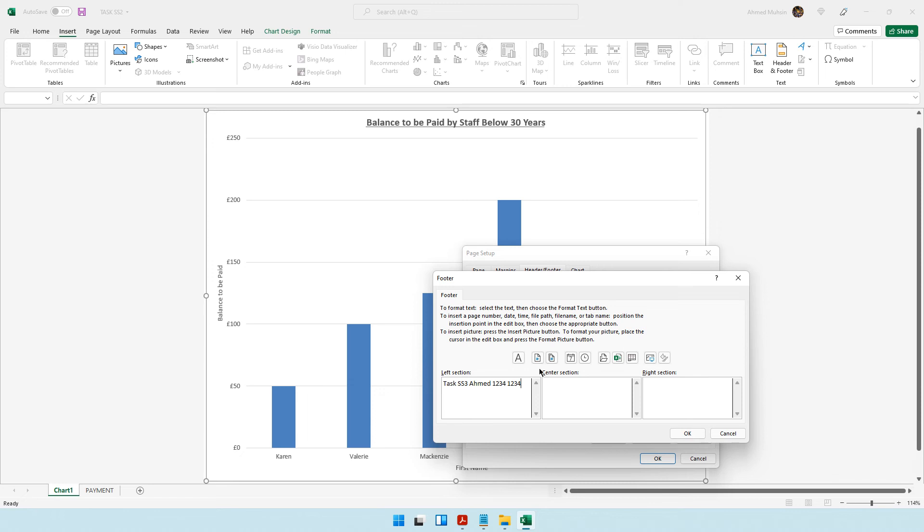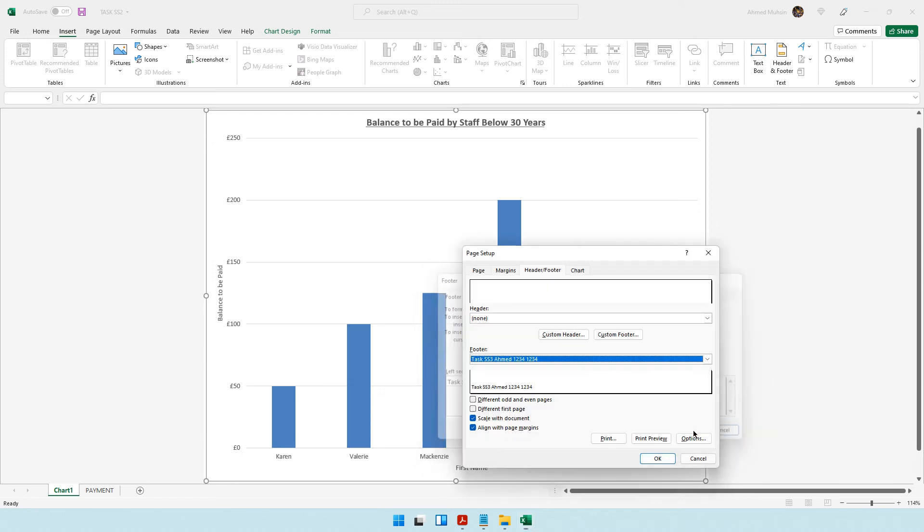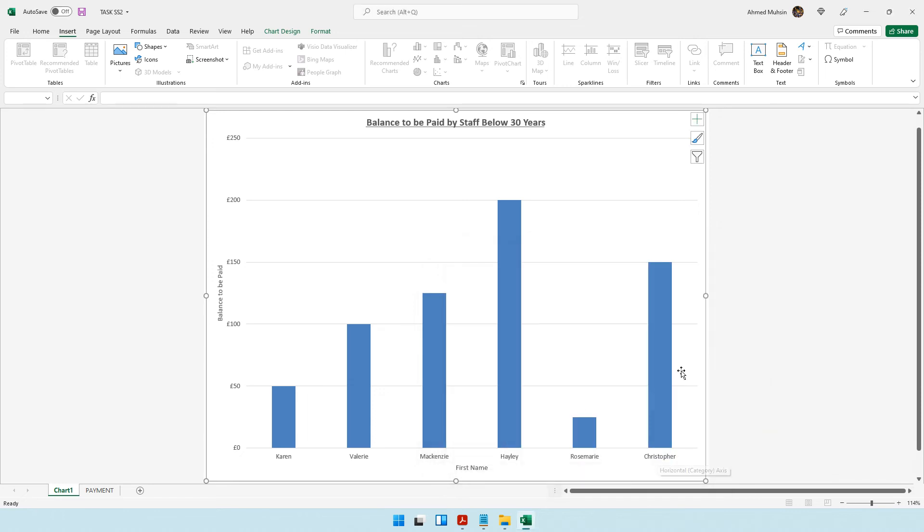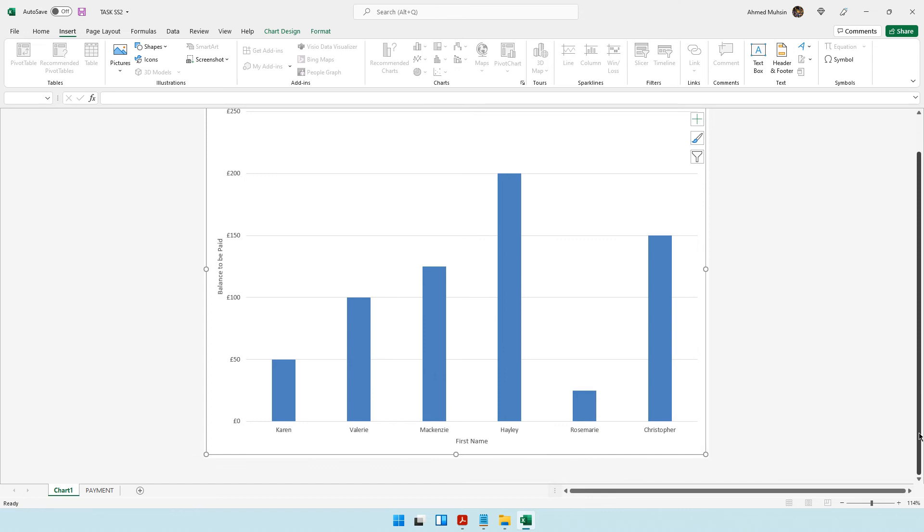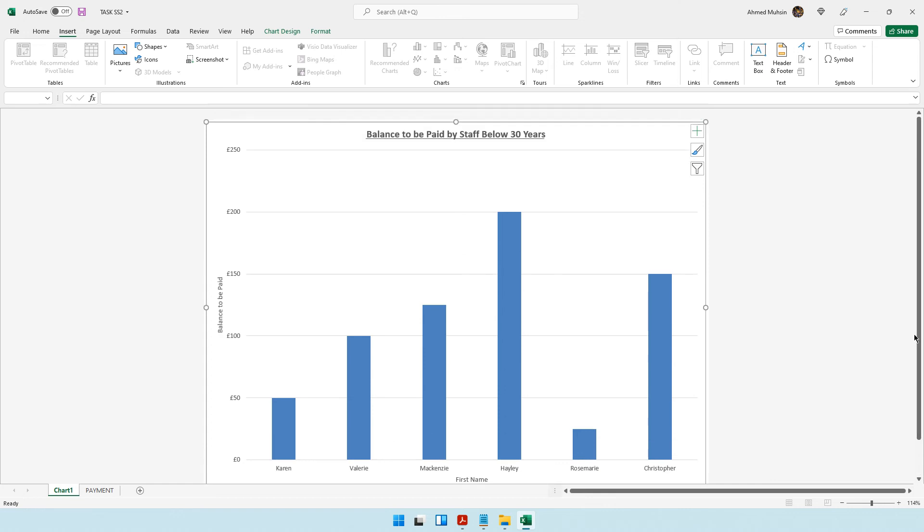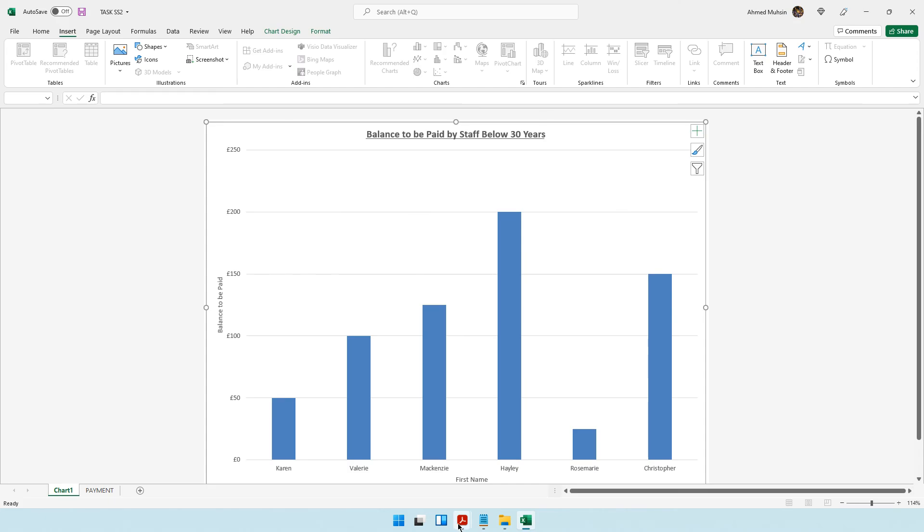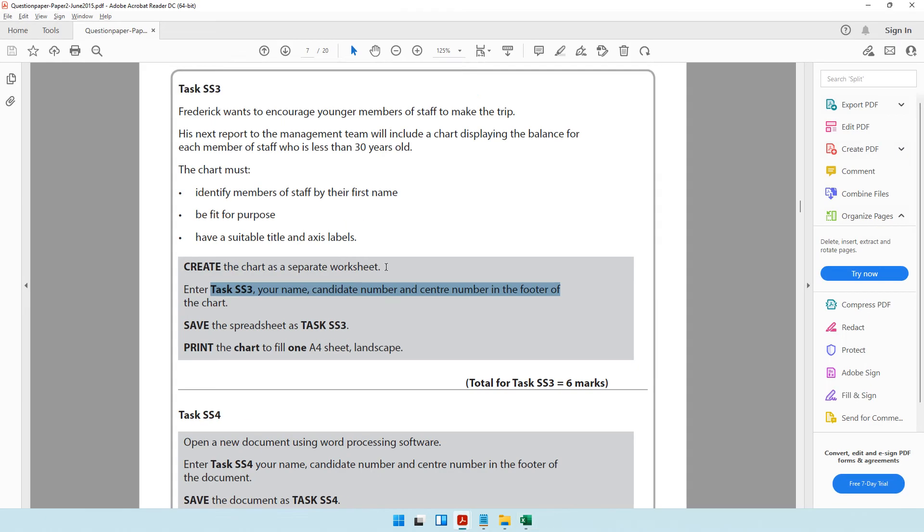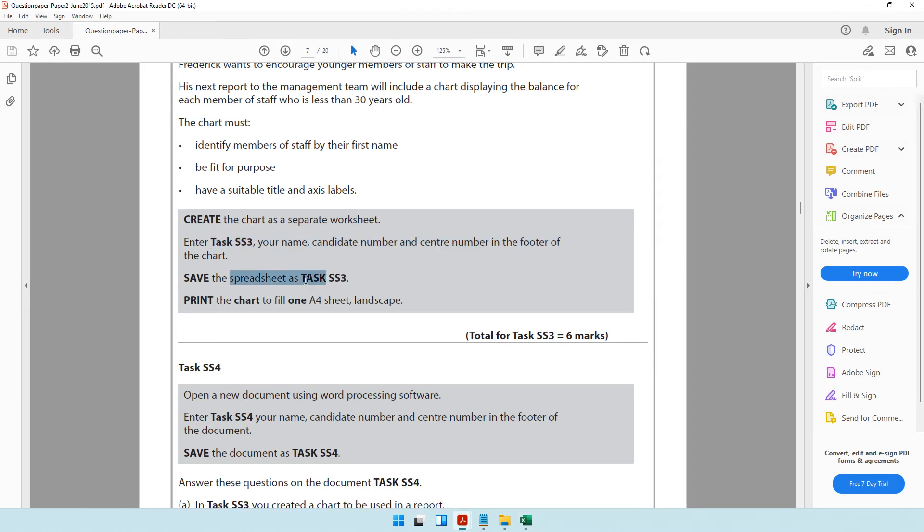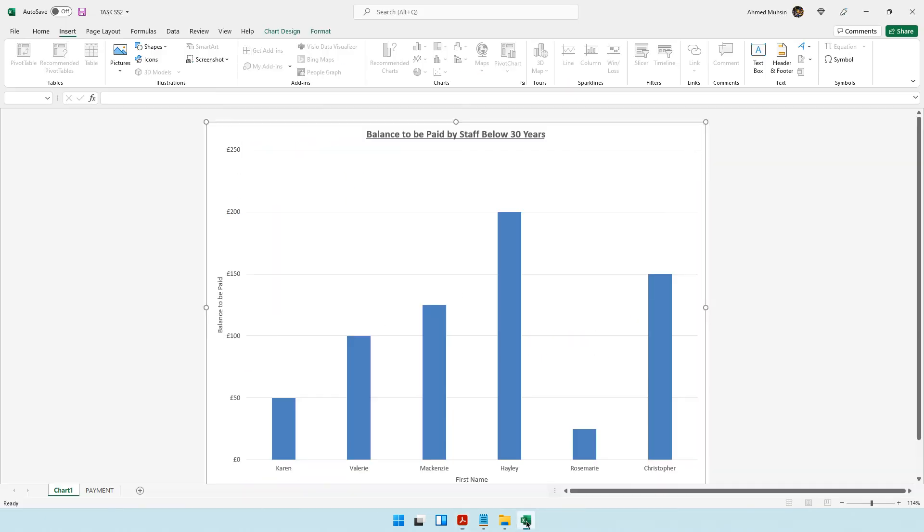That's done. Over here you can see the footer is not visible, however when you go into print preview the footer would be visible. It says save the spreadsheet as task SS3.